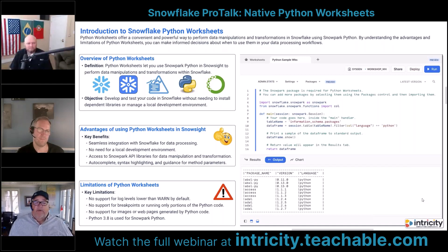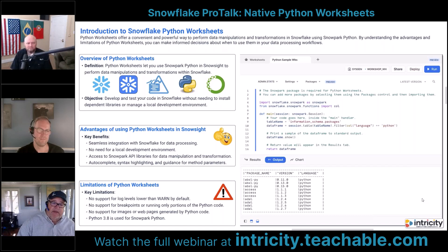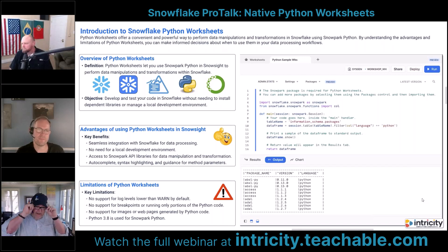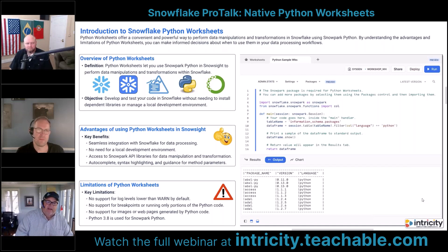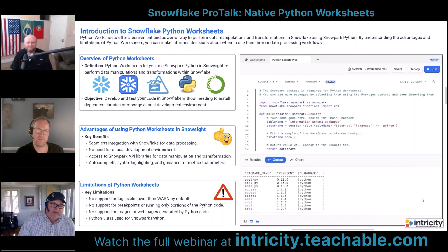We can develop and test our code right in the worksheet itself — we don't have to install dependent libraries or do any of those types of things. One key benefit is seamless integration with Snowflake for data processing. For those coming from the SQL and data side, that gap between the programming world and the data world is being bridged. One interesting area we'll look at today is data types in Snowflake versus data types in Python, and how we work with those.